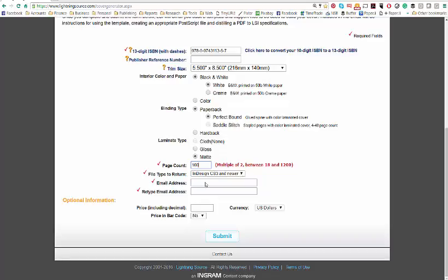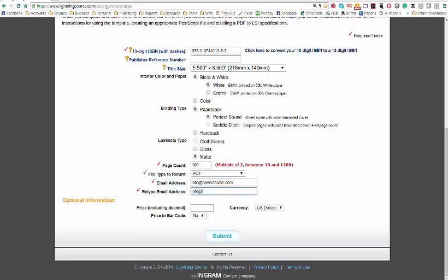I'm going to ask for it in a PDF. I'm going to give them my email address: info@newshelves.com. I will give it again, info@newshelves.com. The price of the book is $12.95, currency U.S. dollars. And yes, I would like the price in the barcode. At this point, I hit submit.